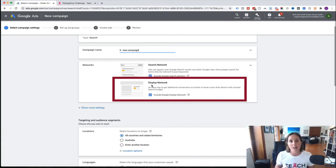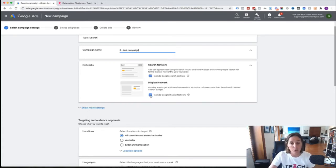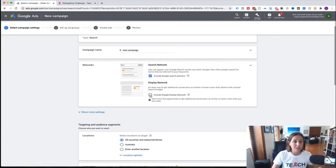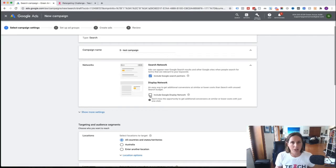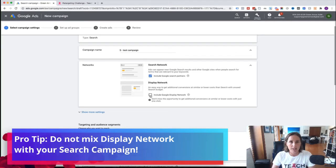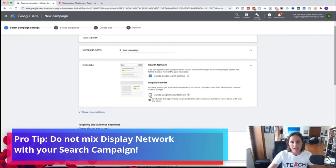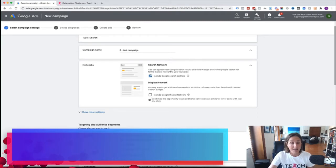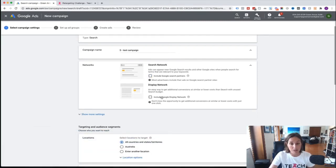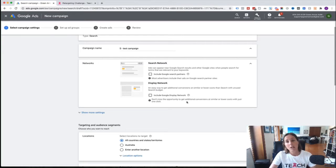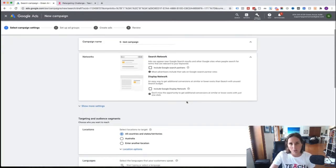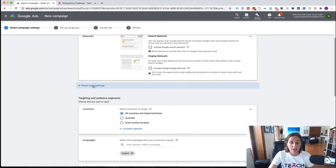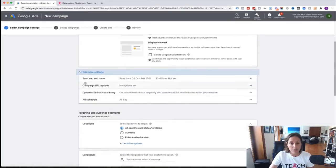Watch out for this sneaky setting: Google has defaulted to selecting the Google Display Network. You definitely do not want the Display Network in this particular campaign, so deselect that. The Display Network will get you tens of thousands of impressions and a low click-through rate. Whilst the Display Network can work for various businesses, you don't want to mix it with your search campaign — they should be separate. I'm also going to deselect Search Partners so it runs purely on google.com.